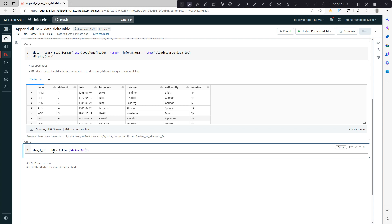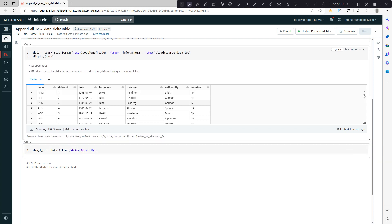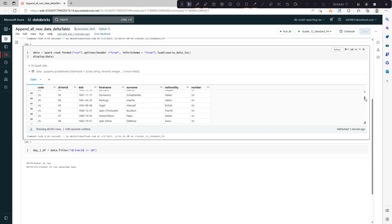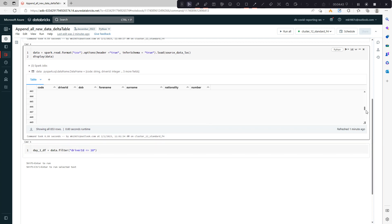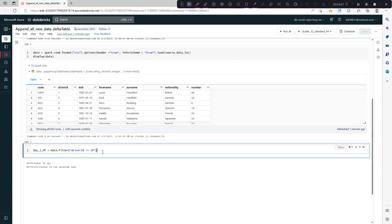Driver ID where I want the first 10 records, where the driver ID is less than 10. In the data, we have this number in a sequence, so I'll be getting the first 10 records from here.